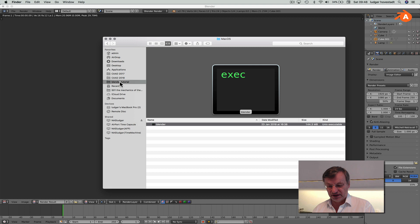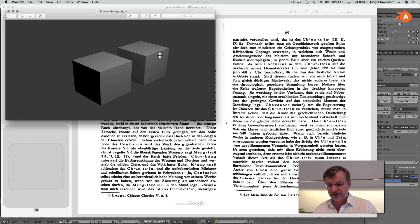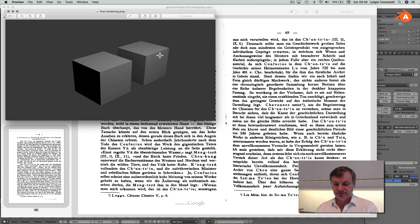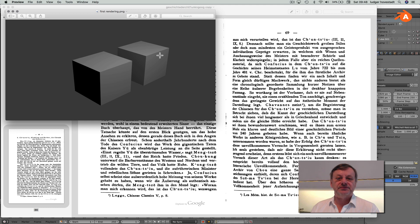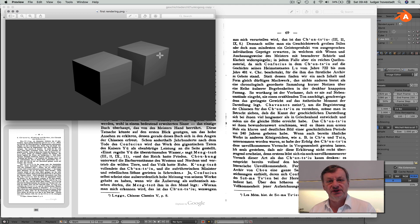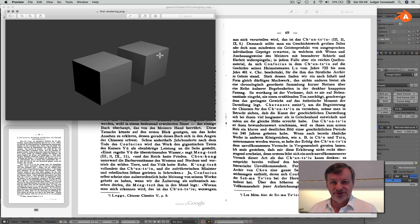Save it, and if we go here to the Blender tutorial folder — 'rendering/first rendering' — this is our result. I hope you enjoyed it, that's it! Thank you for watching, and I hope to see you in the next tutorial about how to configure this nerdy, messy interface for architecture and make it a little more straightforward. Thank you and see you soon.